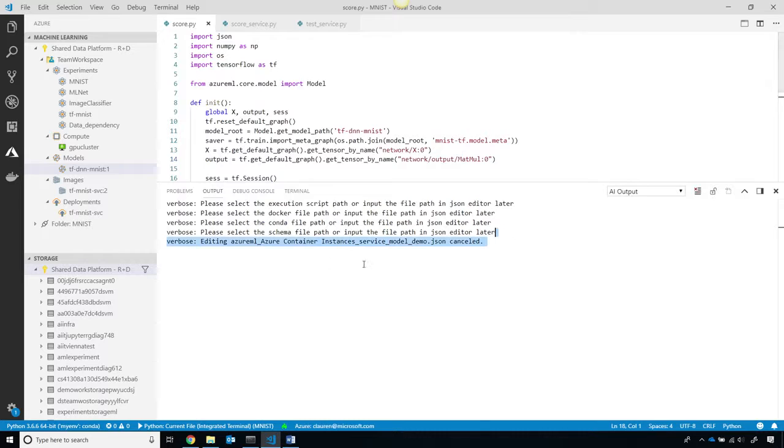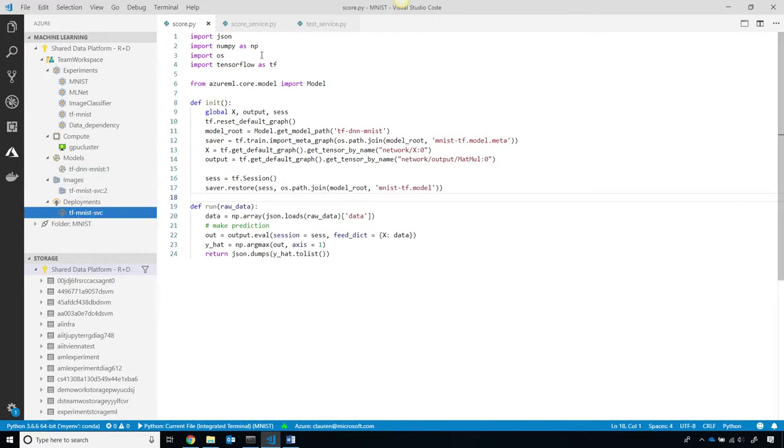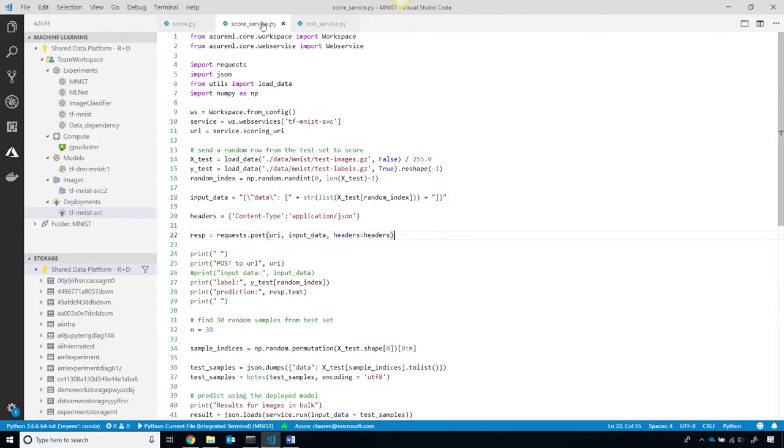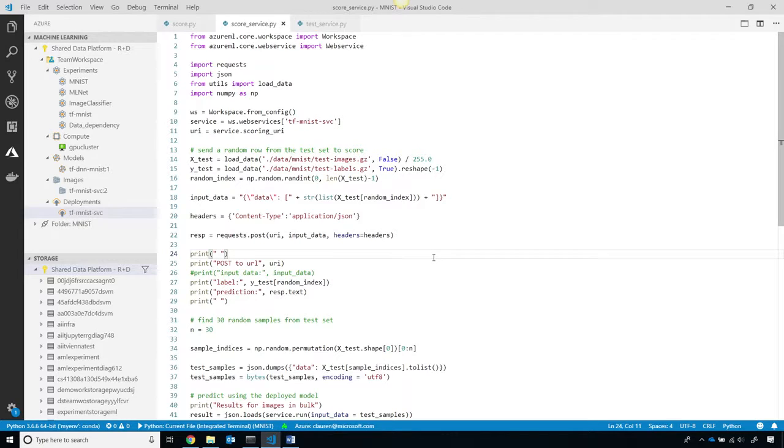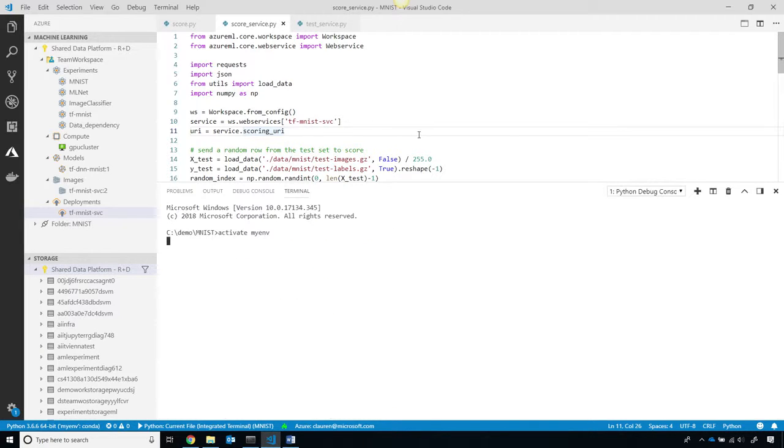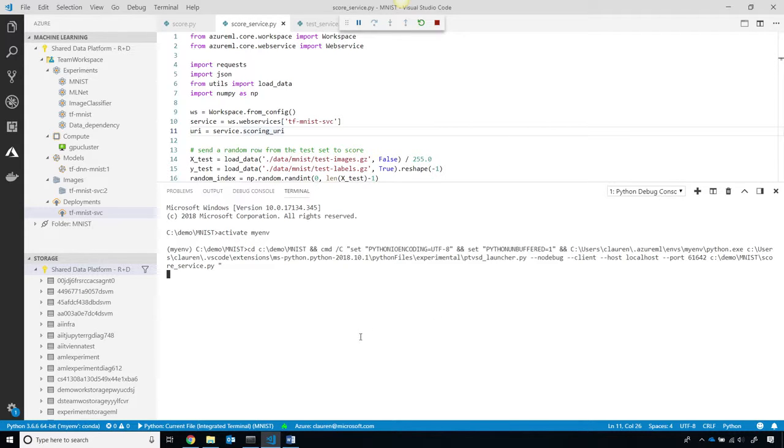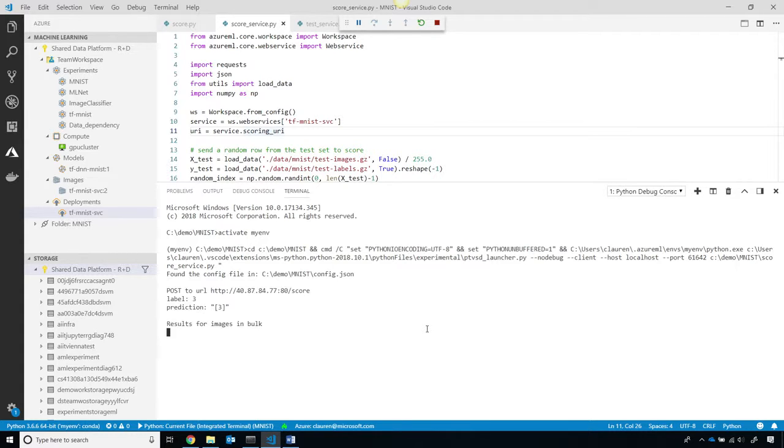Now, to speed this process up, I've already deployed my service here, which you can see, and I can use Python code from anywhere, or a curl command to call this and score the web service. You can see, I'll go ahead and run this. I'll activate my environment. This will load up some random test data, and it'll call the service.